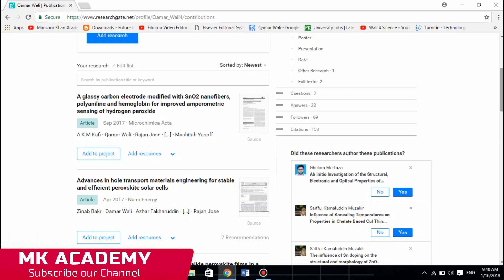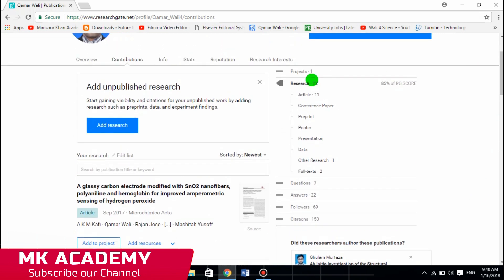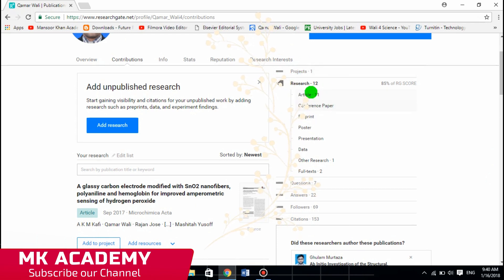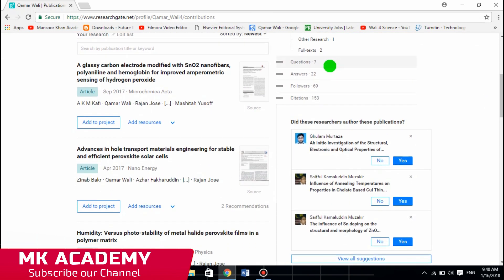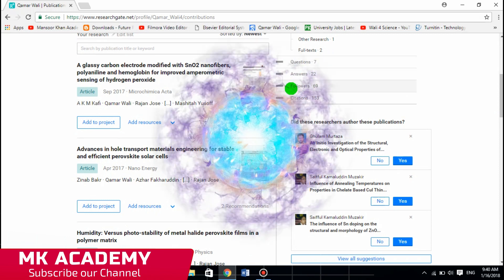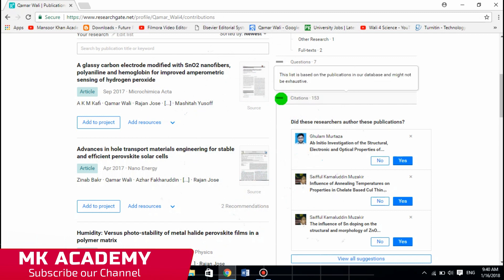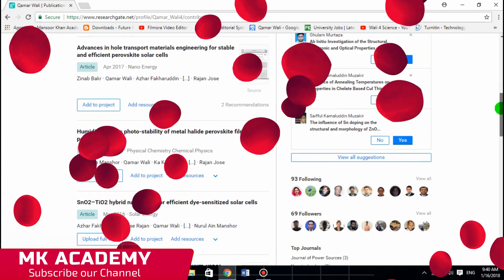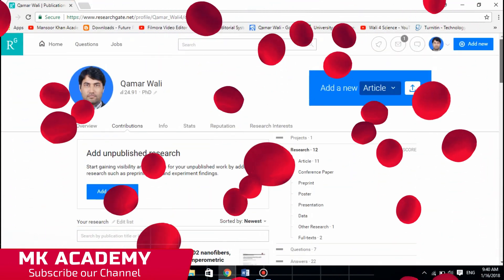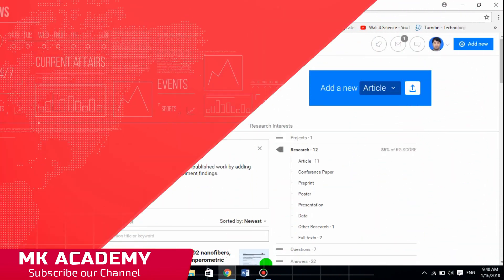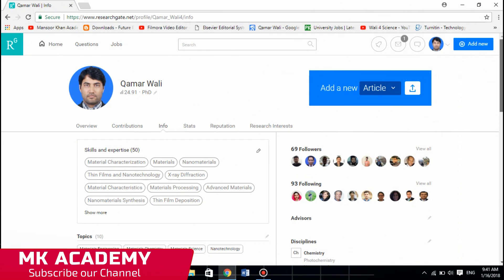My contributions include 12 research items and 11 articles, with the rest being questions and similar things. I have asked 7 questions, answered 22 times, have 96 followers, and my work has been cited 153 times. That's what the Contributions tab is all about.